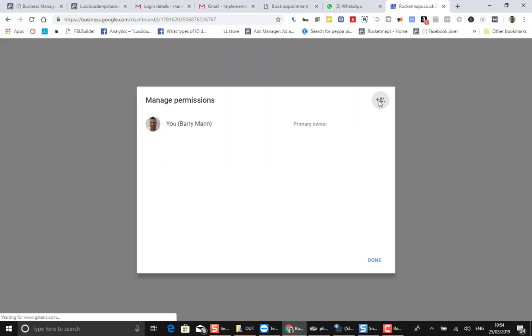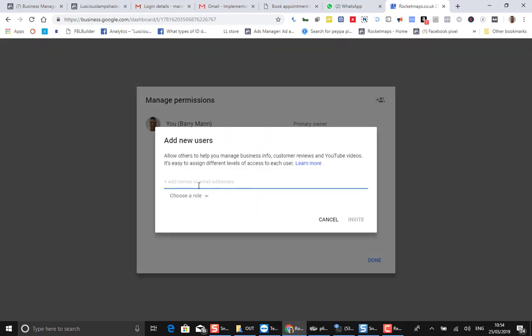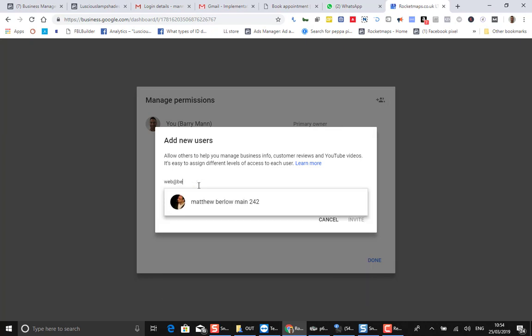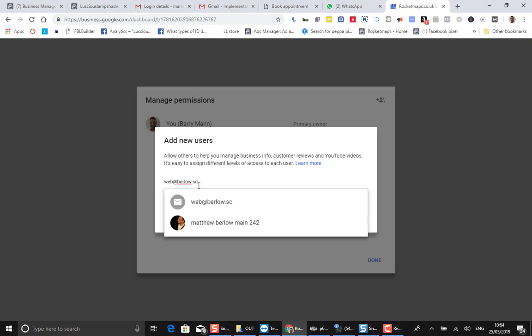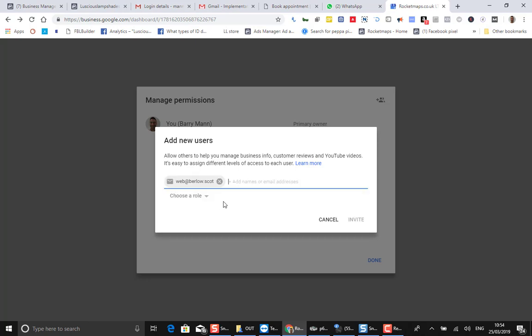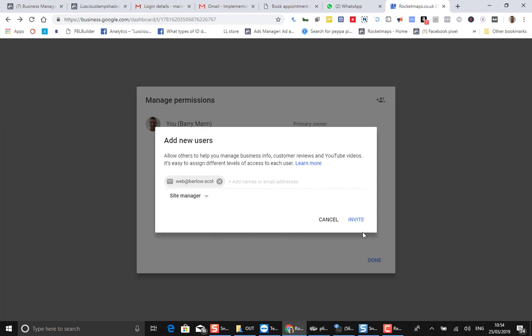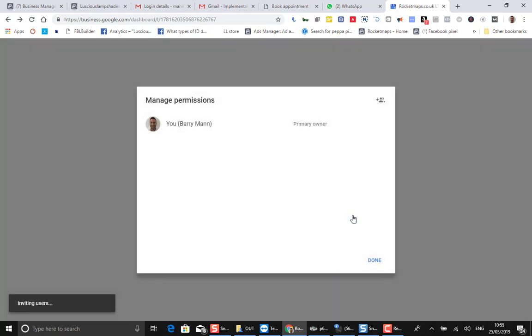You're the primary owner. You click up here and then it says Add New Users. You add in the email address of the recipient and you choose a role - you should choose Site Manager - and click the Invite button.